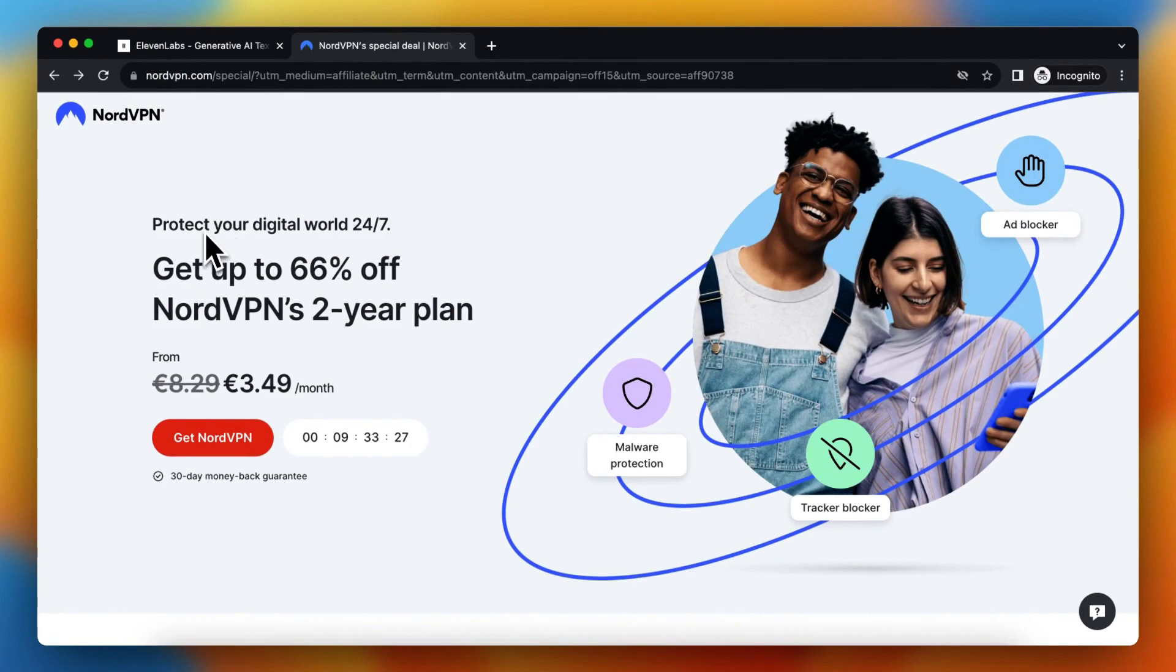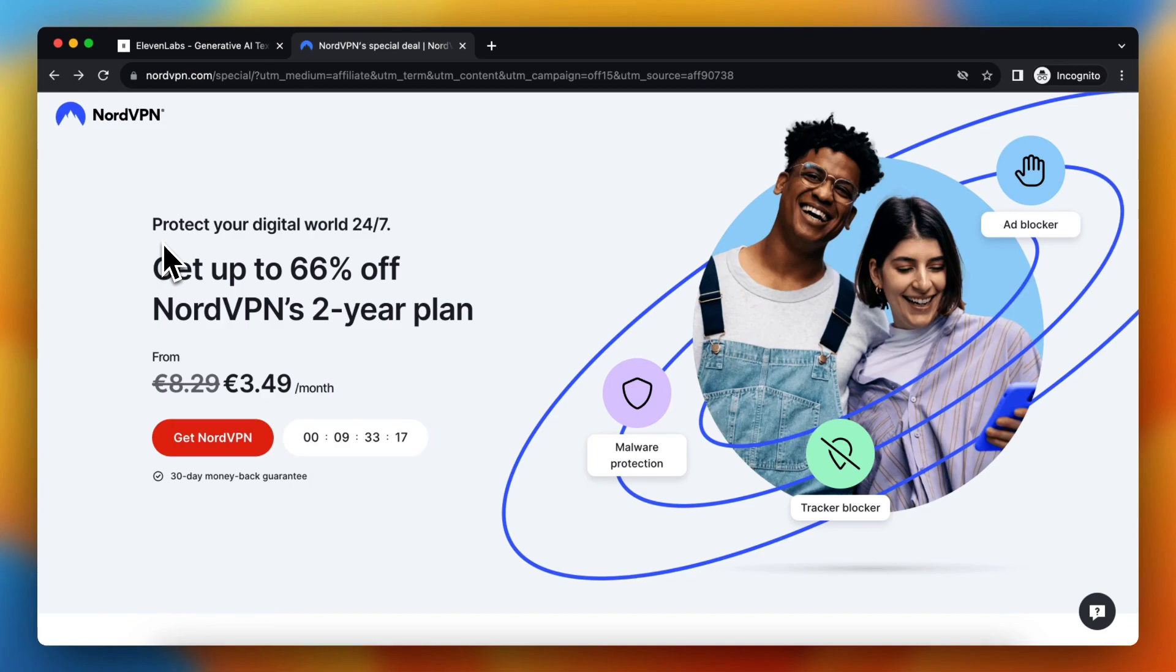NordVPN is a VPN that works when you install this. You can just generate text every time. Just sign up for an account when you have the VPN enabled. And then you can generate text without this error popping up.